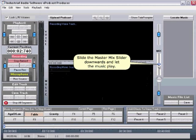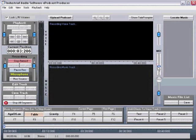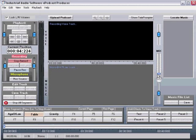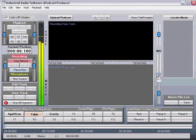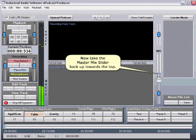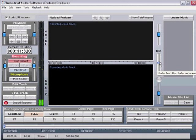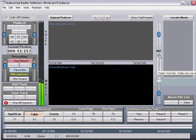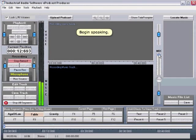Slide the Master Mix slider downward and let the music play. Now, take the Master Mix slider back up towards the top. Begin speaking.